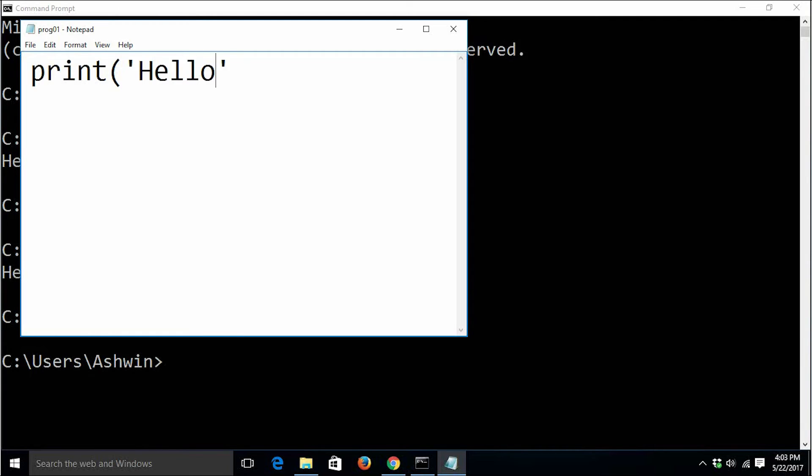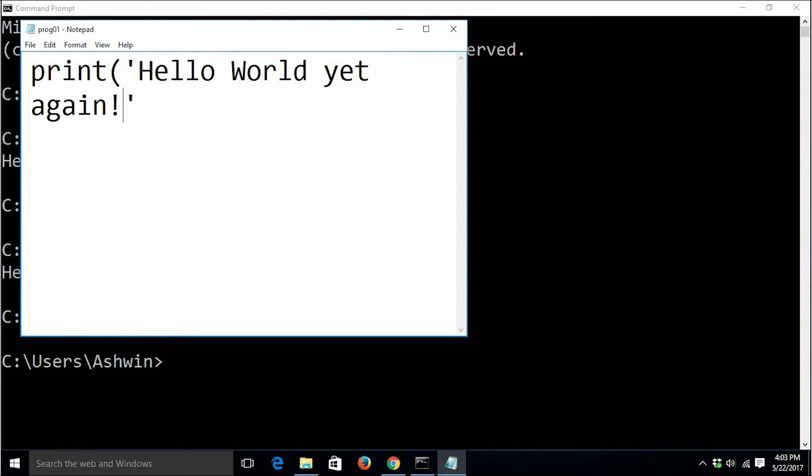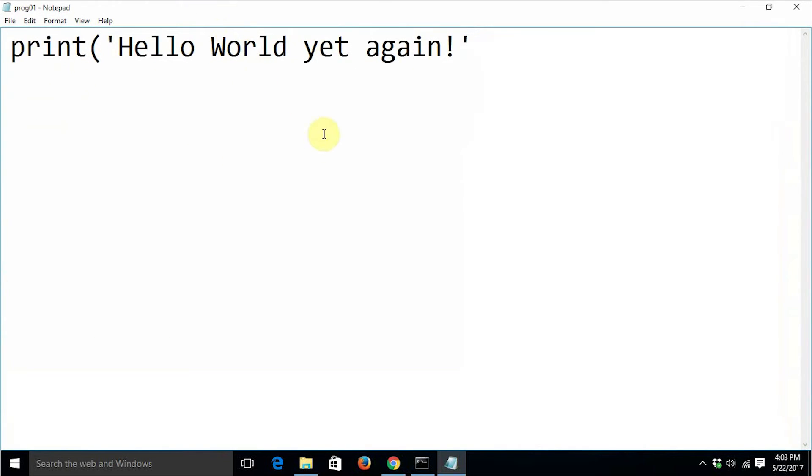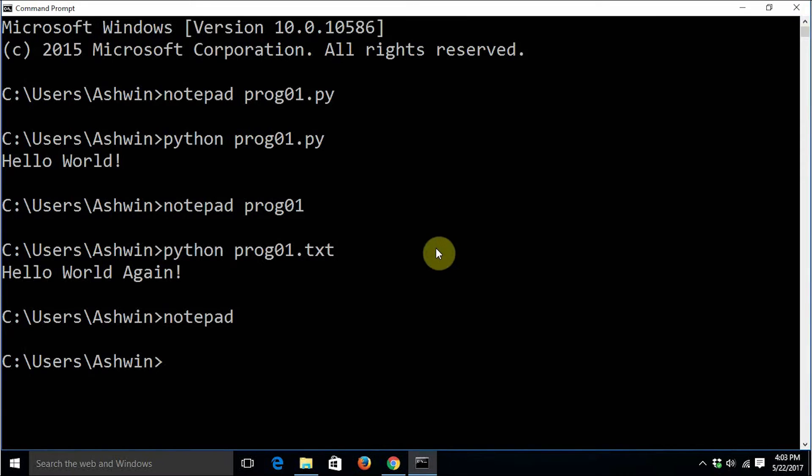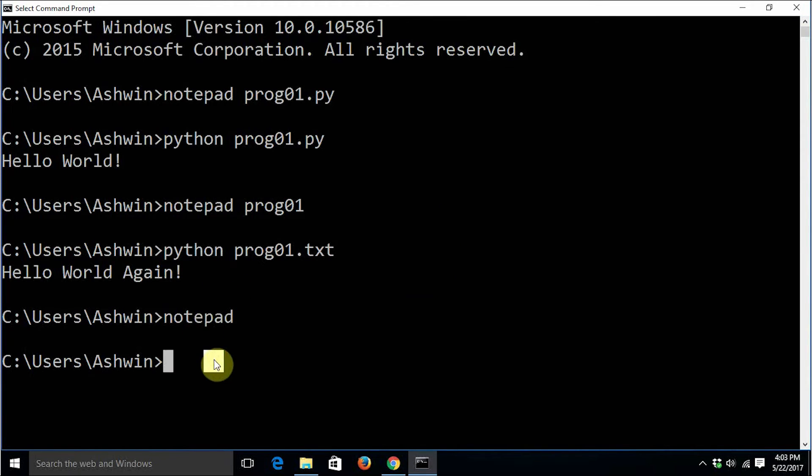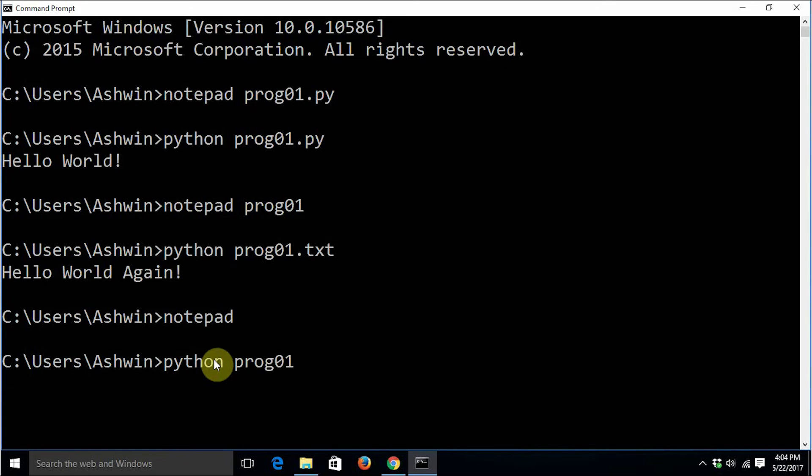Now it has created a plain file without any extension. Just say print hello world yet again. Let me maximize it and just execute the file again - python prog01. Now you can see that this file runs.